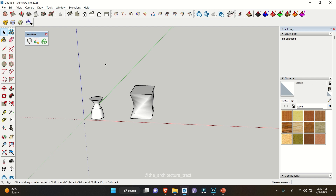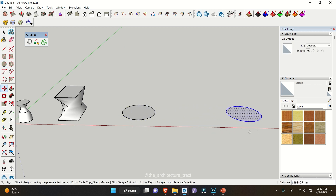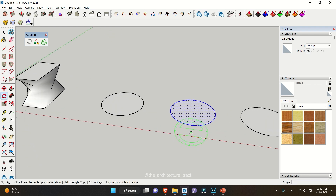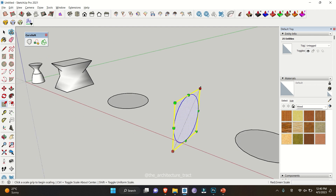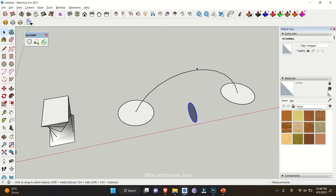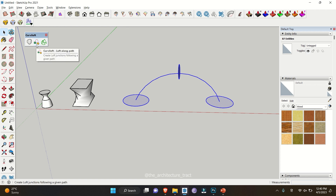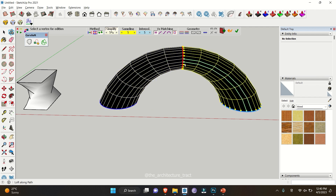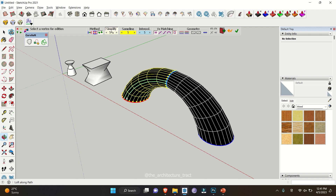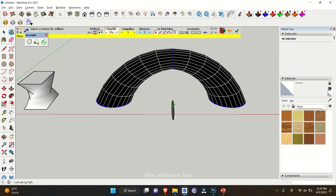Now moving on to Curvy Loft's Loft Along Path. To use this, make a circular surface and create additional copies — rotating one and scaling it down. Attach each surface with a single line using the Interpol option, placing circles along the path. Once the basic structure is set, select all objects along with the path. These three circles are the objects and the arc is the pathway. When you click Loft Along Path, it selects the starting, middle, and end objects and creates a surface using all the circles. Once satisfied, click outside to confirm.